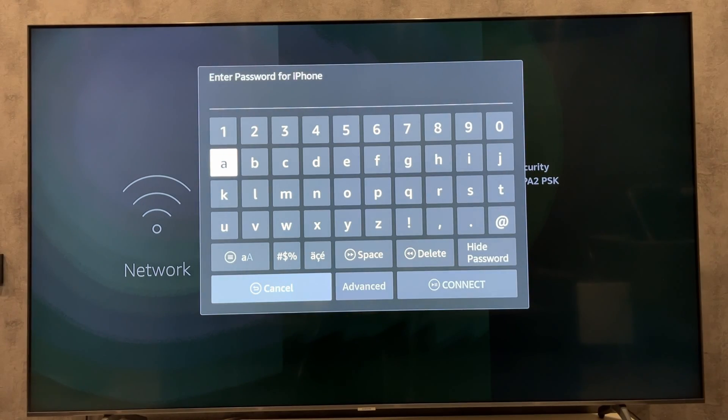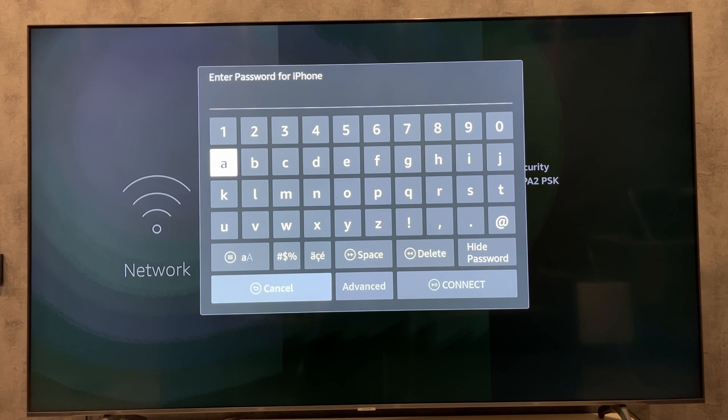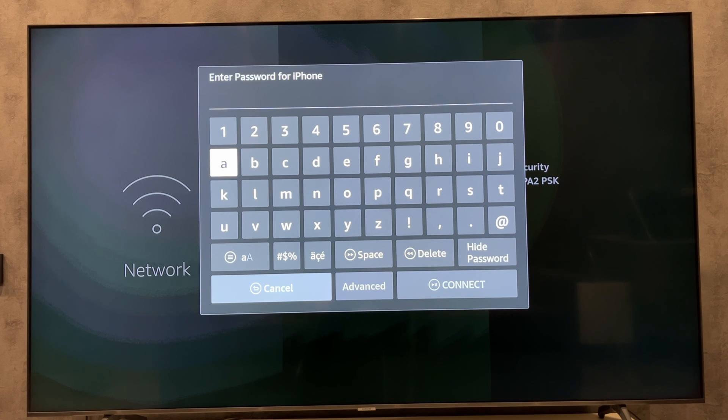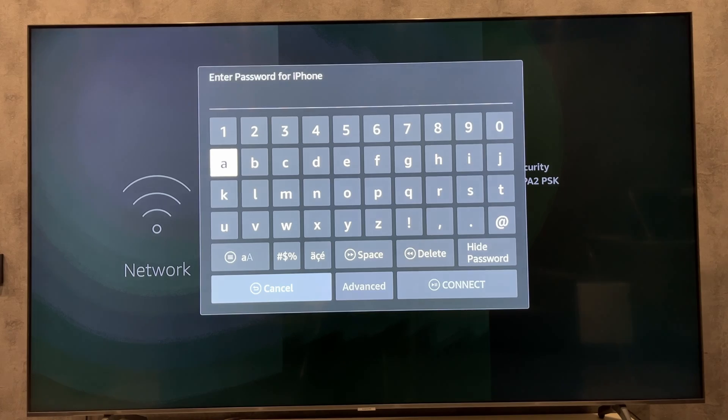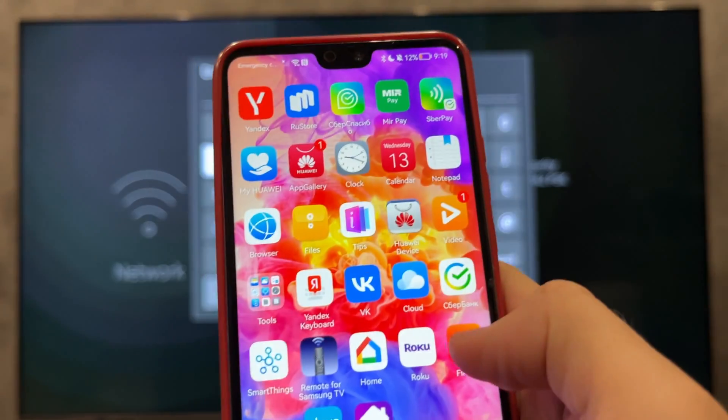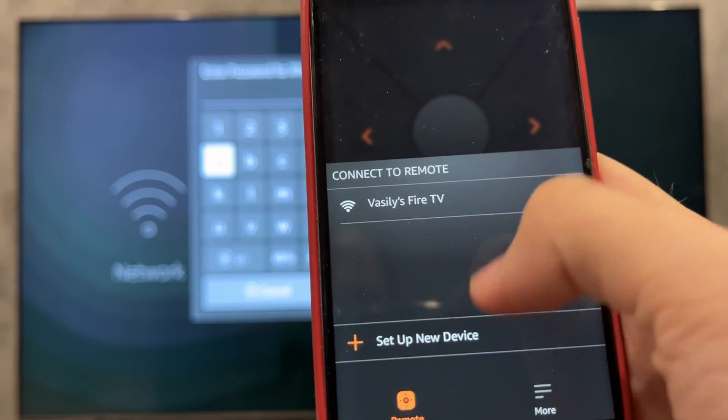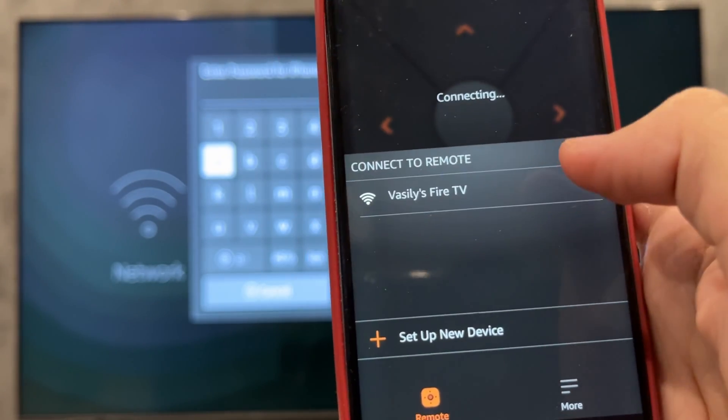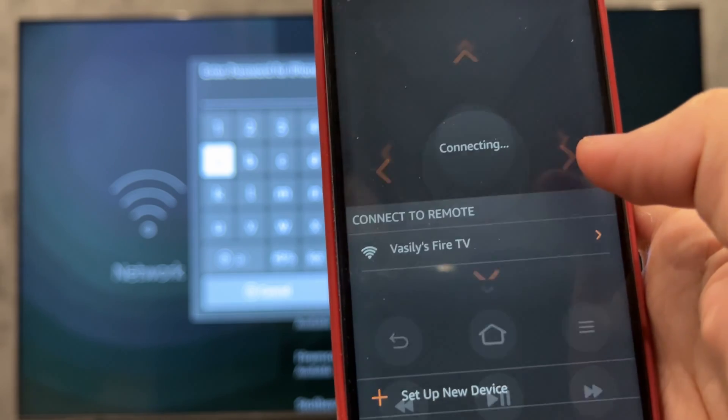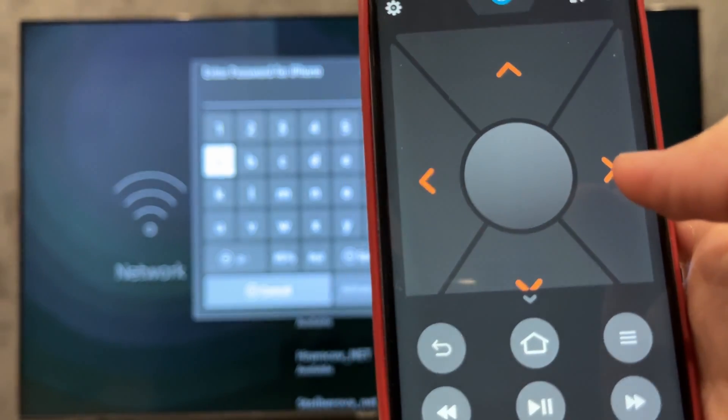After that you'll be able to use the virtual Fire TV remote control. Second way: rename your network and password to one that your Fire Stick auto connects to. That's it. Now we know how to connect Fire Stick to Wi-Fi without a remote using an iPhone.